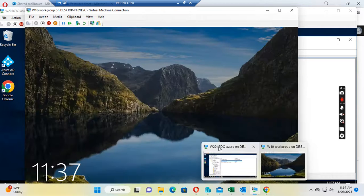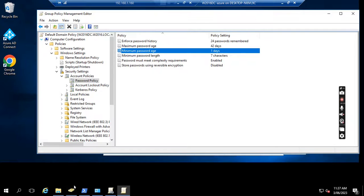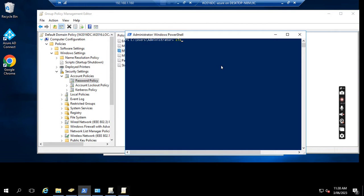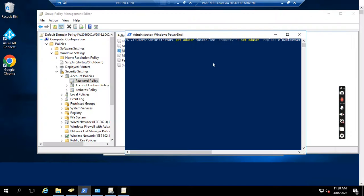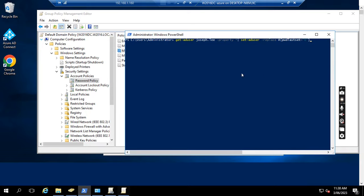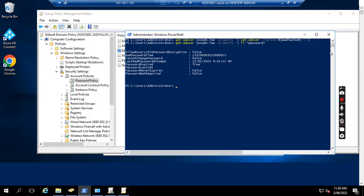In the domain controller, I want to set the password as expired for this user ID. I just run the command. This command will set Joseph's password as expired. I run it right now, and then I check — you see the password expired is now true after I run the command.